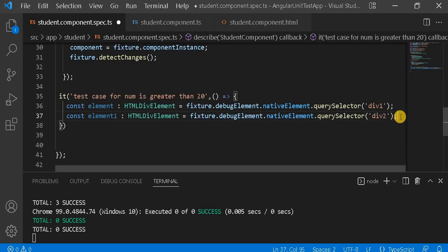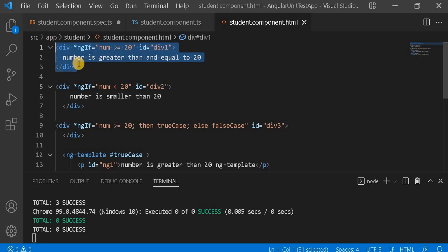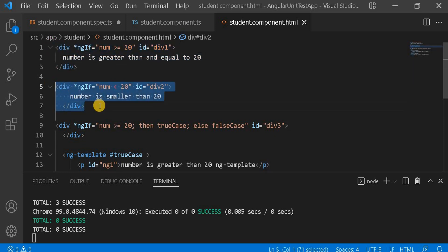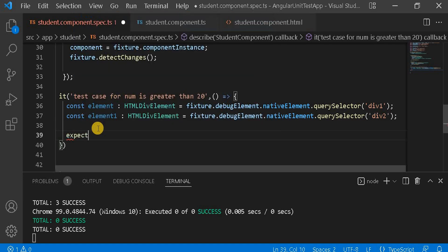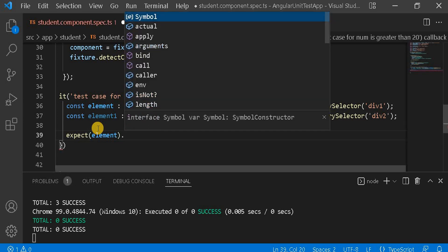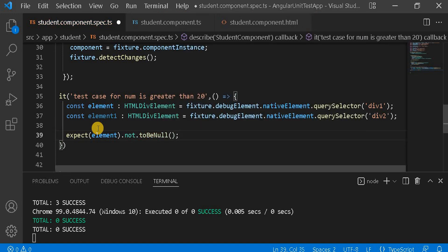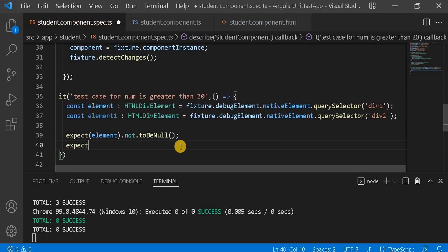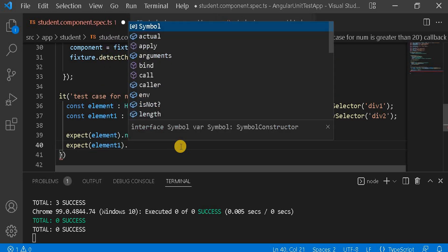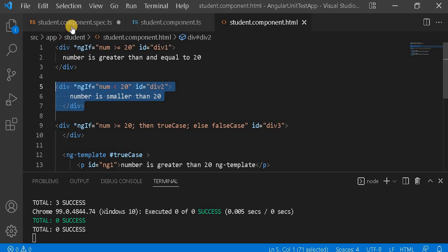Now let's check what will happen. The number is 25, so the greater-than-20 div will print, and the less-than-20 div will be null because it will not execute. So we will check: expect element to not be null, and for element1 — the second div — we will write expect element1 to be null. So element1 will be null and the first div will not be null.